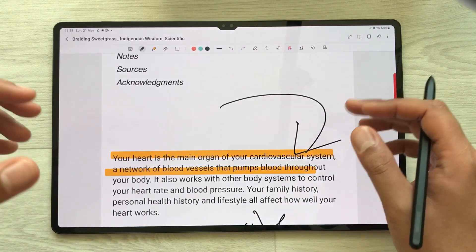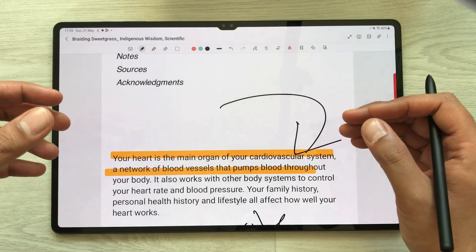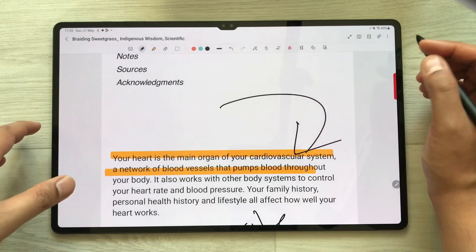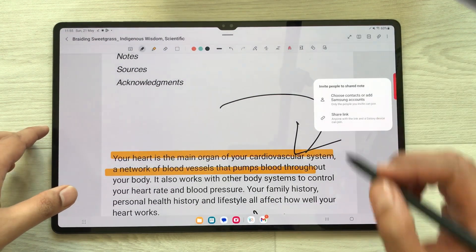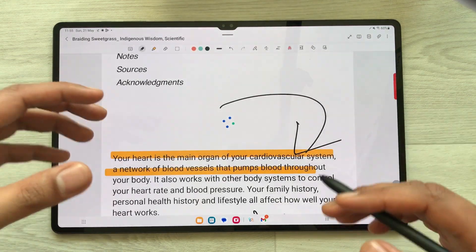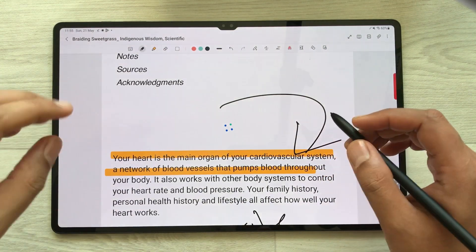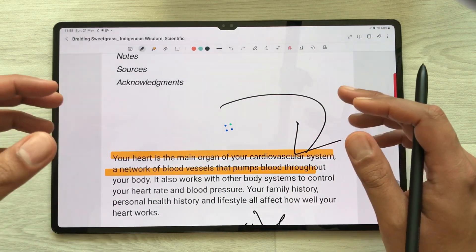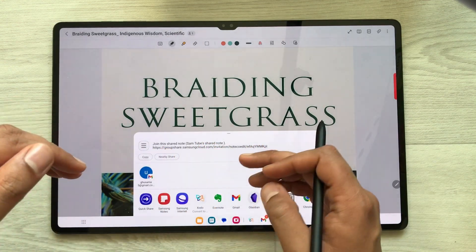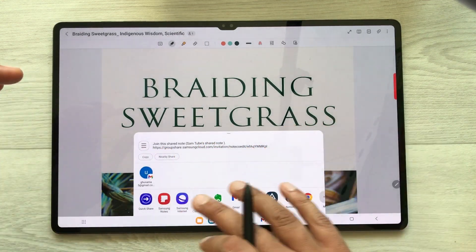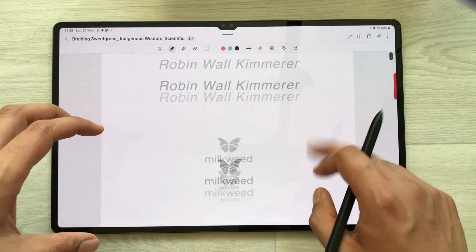The next tip is about inviting collaborators in your PDF annotation. You can invite other people to annotate your PDF file as well. Select these three dots and here you see the option of Invite Collaborators — just select it. Once you select it, here you can select the Share Link option and it will create a link for you. You can share that link with your friends or colleagues using different platforms, and once they open the link they can also annotate this PDF file.